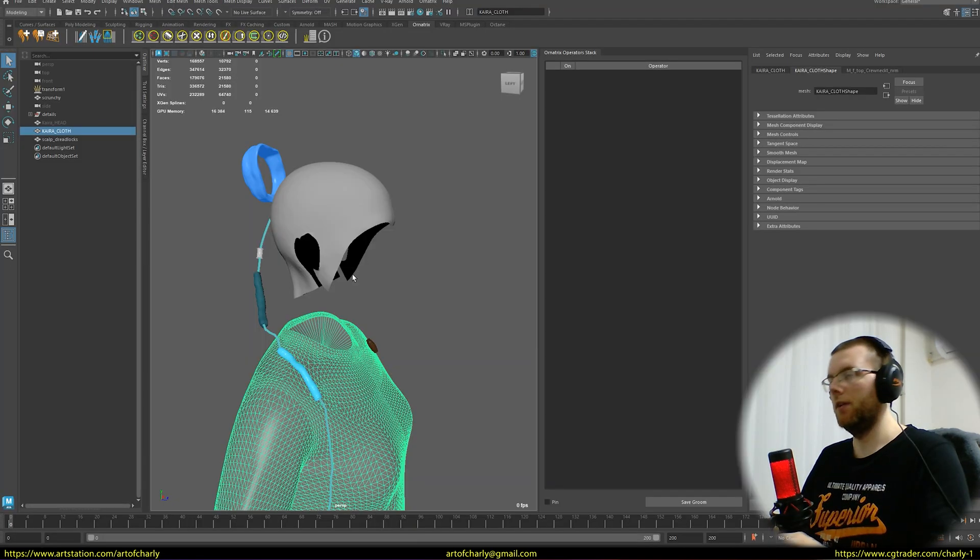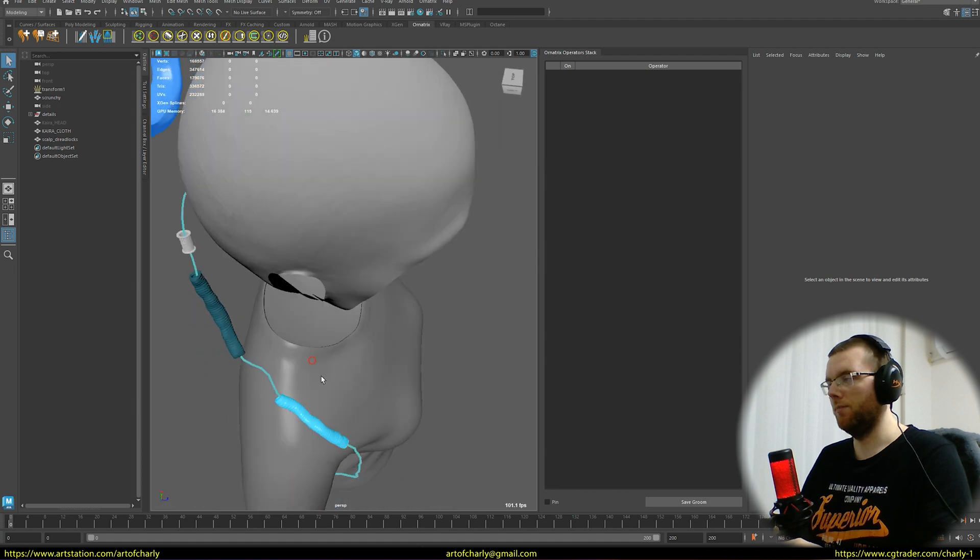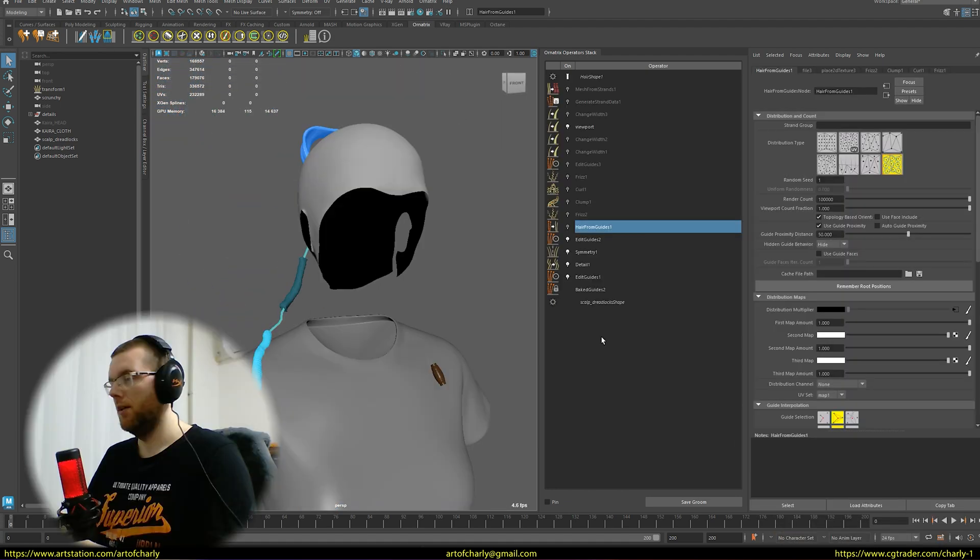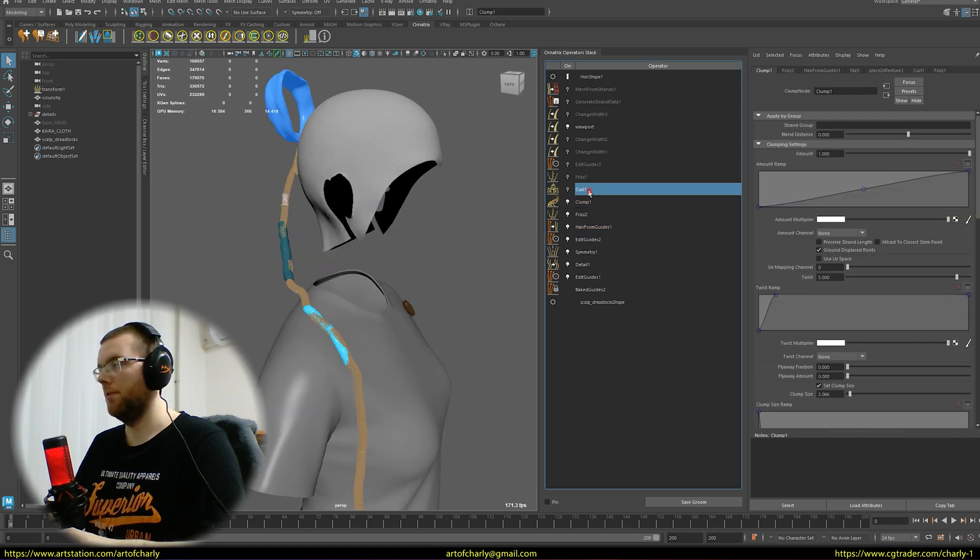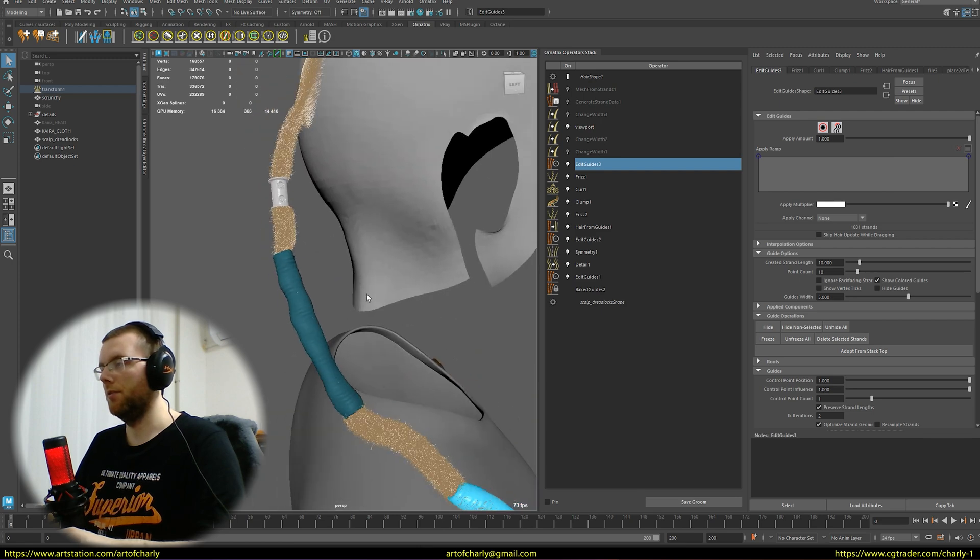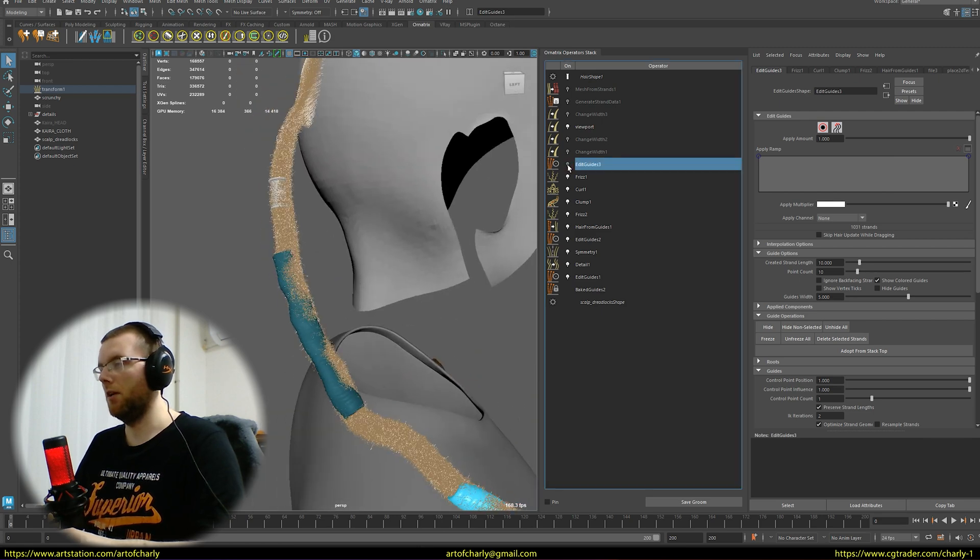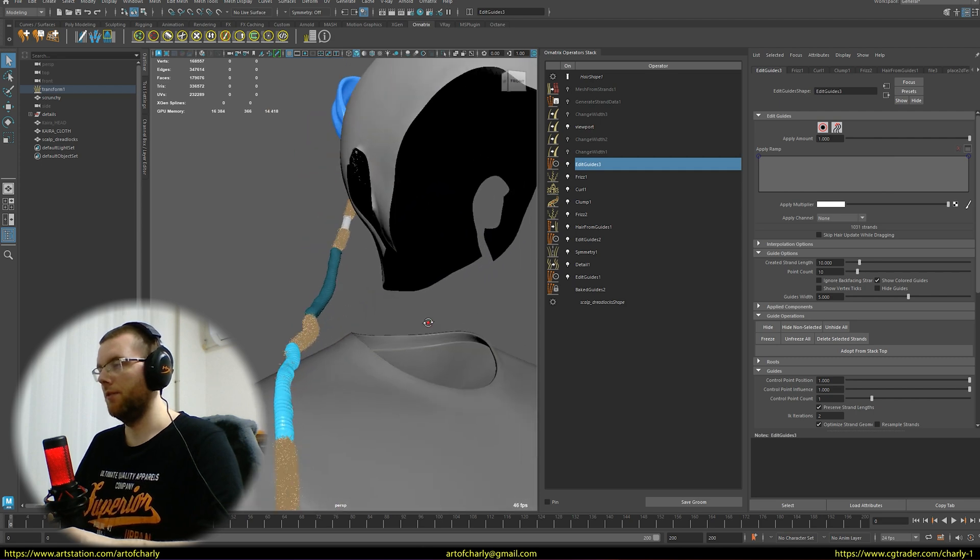Now let me show you the project in Maya. Currently I'm working in the height mode in Hair from Guides, which means the hair is only rendered on the selected guide. On top of that I'm assigning the Edit Guides modifier, in which I make it so the dreadlocks don't intersect with the jewelry.